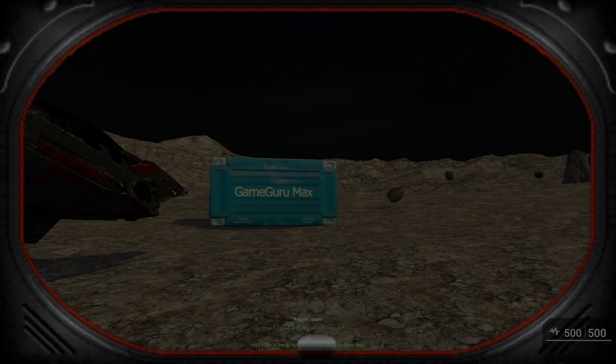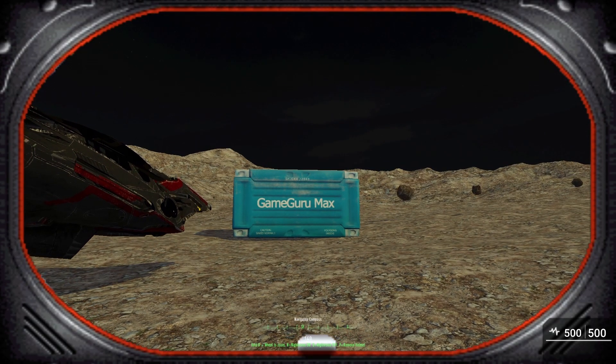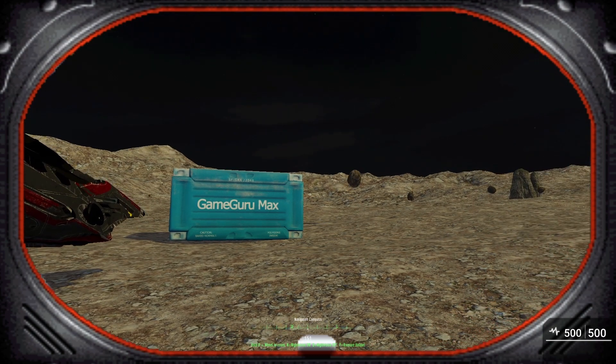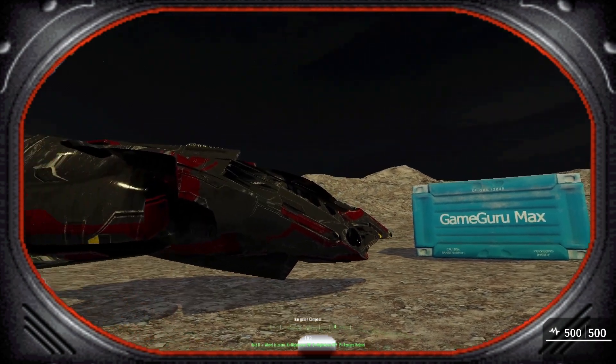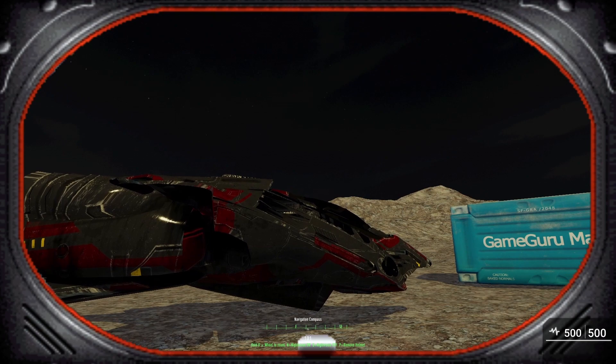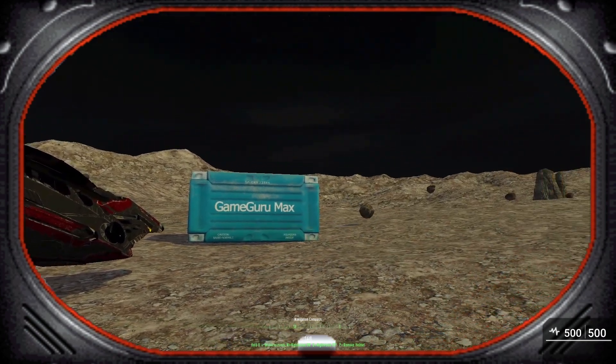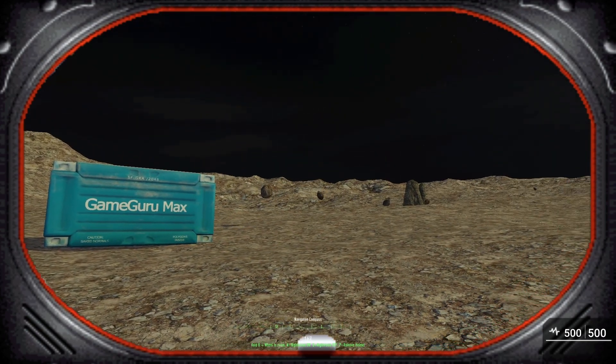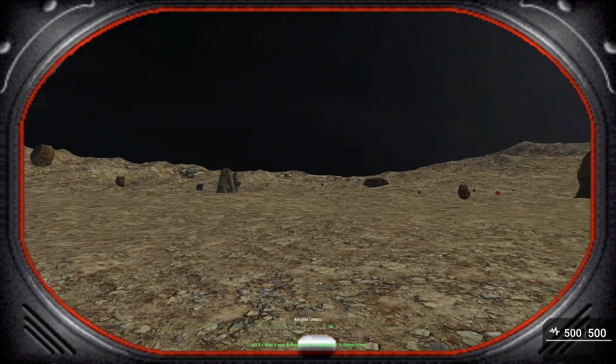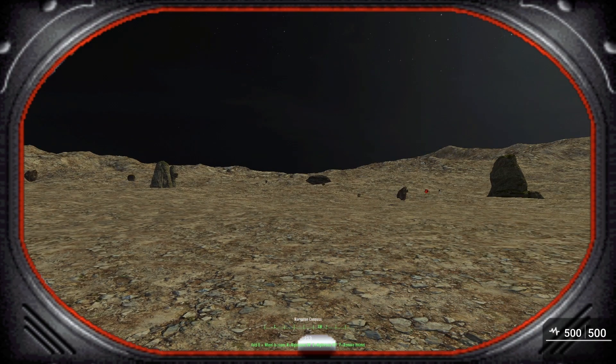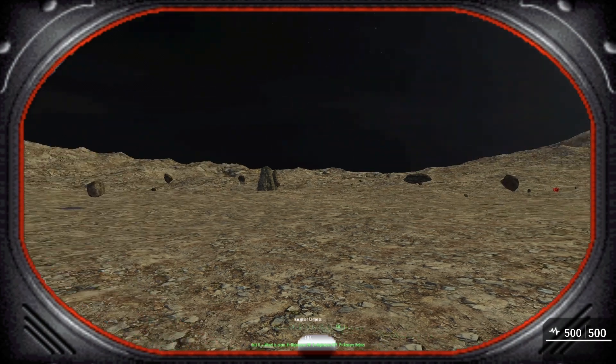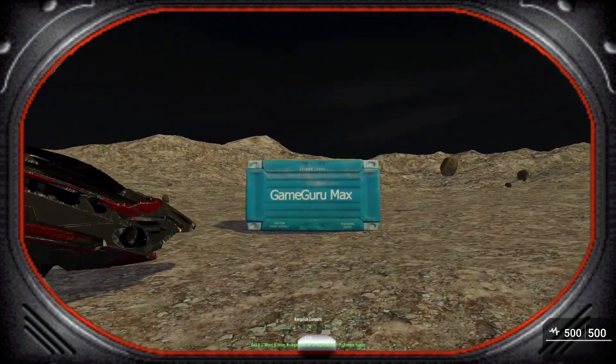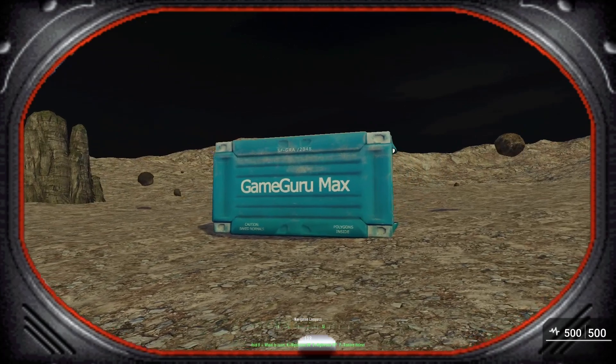Hello, is this thing on? Okay, good. In this video we're doing something a little bit different. Lee has sent me on an away mission. I am here on an alien planet and I've been sent to obtain a certain material that is critical to the development of Game Guru Max.